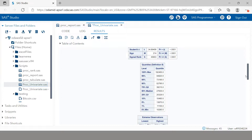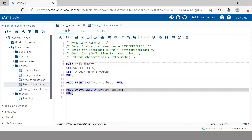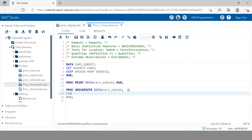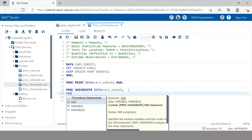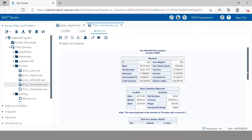We had two numeric variables and it shows results for both. Now you might ask: what if we want to produce it for just one specific numeric variable? For that, you use the VAR statement and specify the variable you want. As you can see, now you have the univariate information created for MSRP only, not for the Invoice variable. This is how you specify a particular variable.